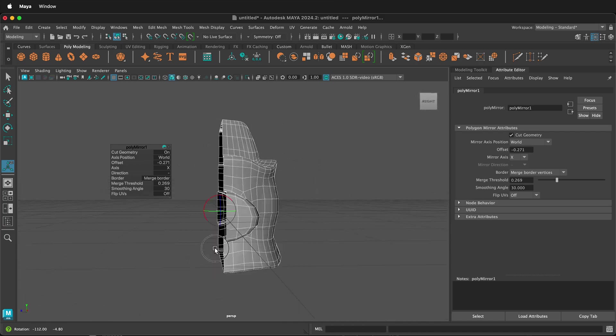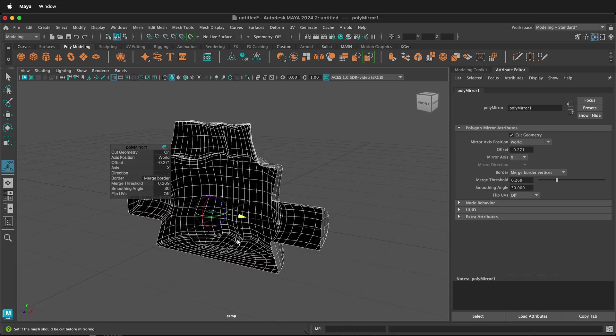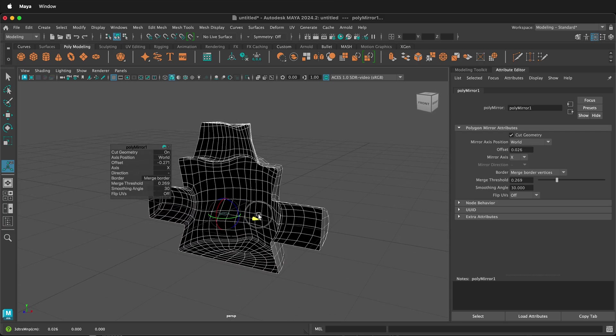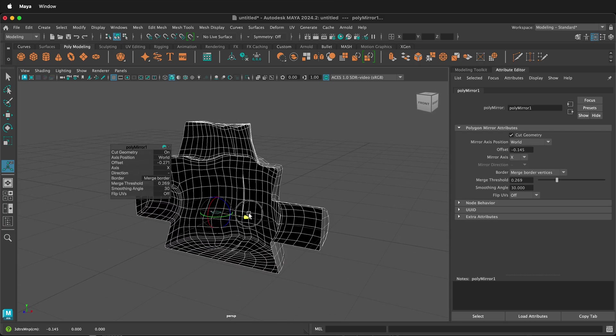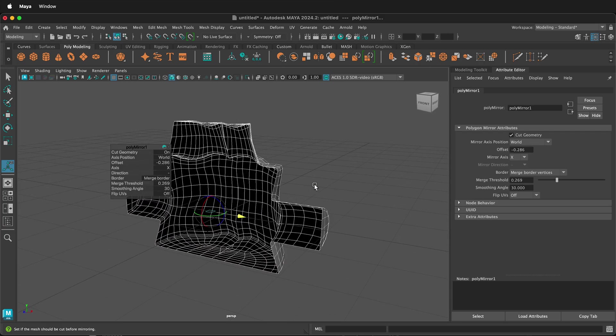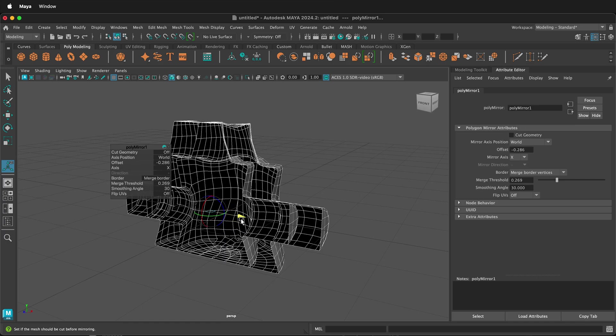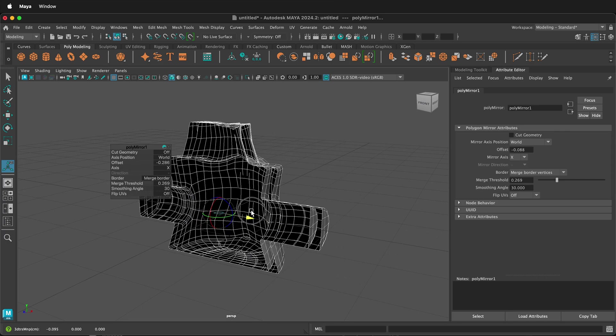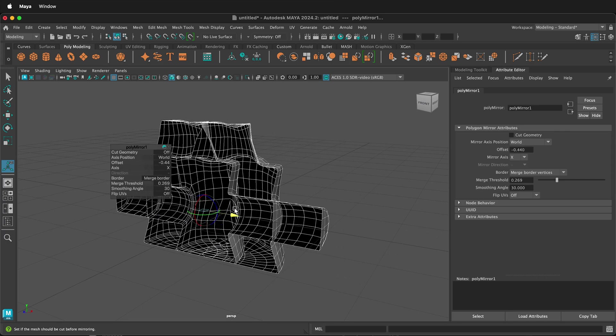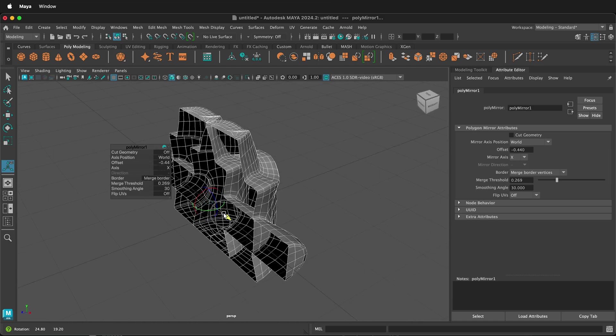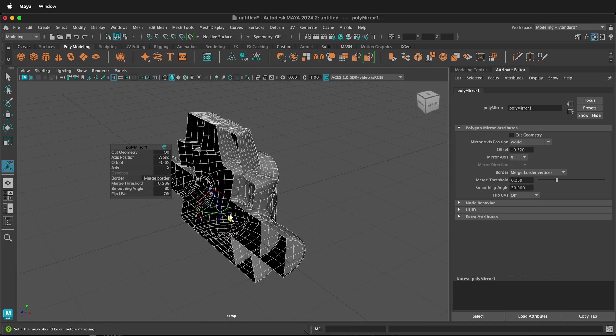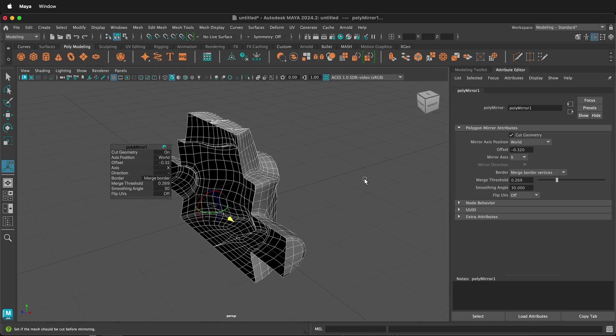If I swing over to the other side, you'll notice that by default it is cutting the geometry. So if I unselect Cut Geometry, notice that now I have two copies inside each other. This can be problematic or exactly what you want. I'm going to put it back to Cut Geometry.